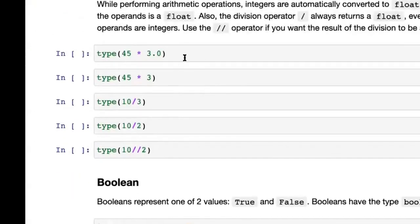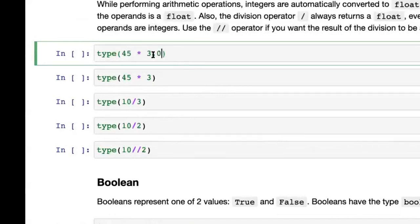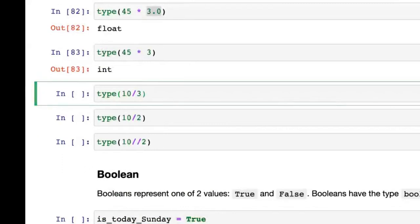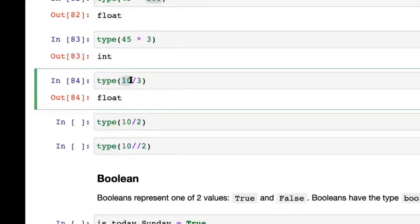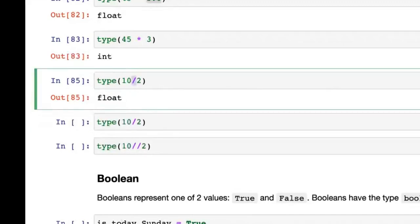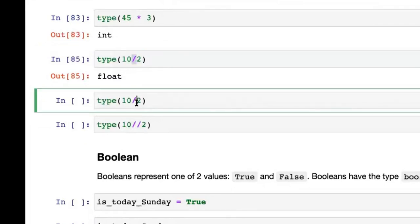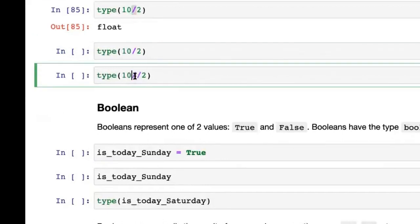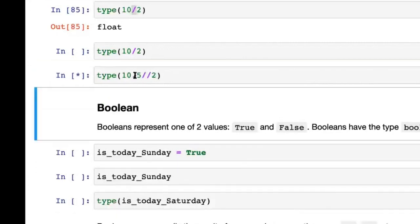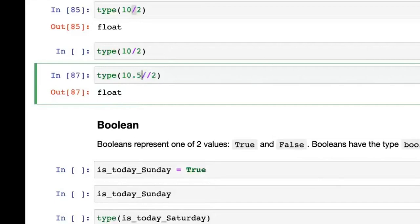When performing arithmetic operations, if any of the numbers involved are floats, integers automatically get converted to floats. So 45 * 3.0 returns a float, while 45 * 3 returns an integer. The division operator is special — it always returns a float. Even 10 / 2 gives 5.0, still a float. To avoid that, use the double division operator: 10 // 2 simply returns the quotient as an integer.